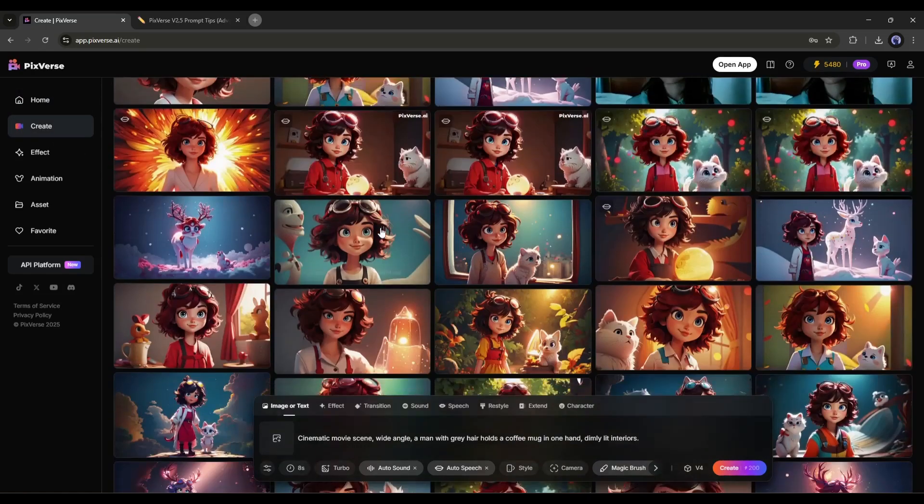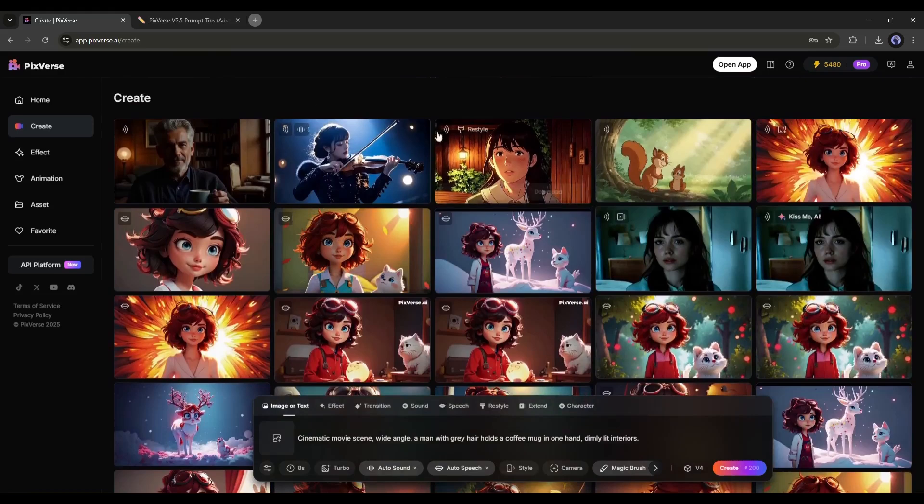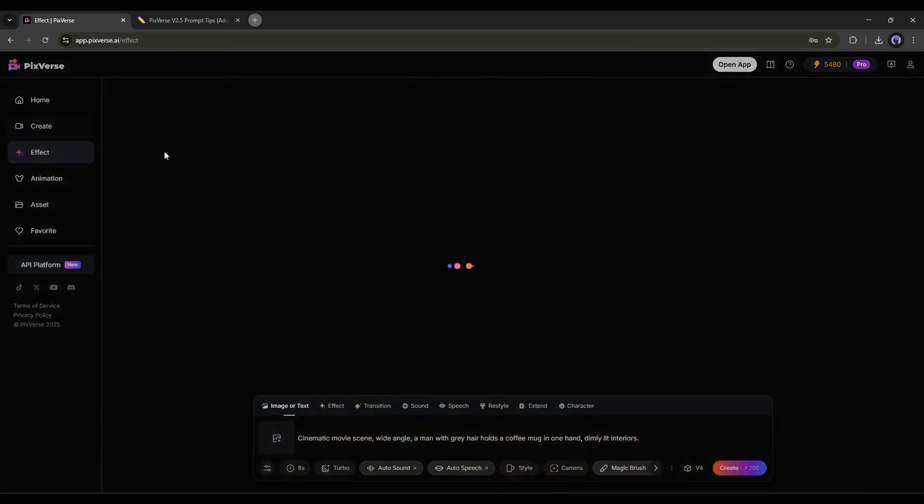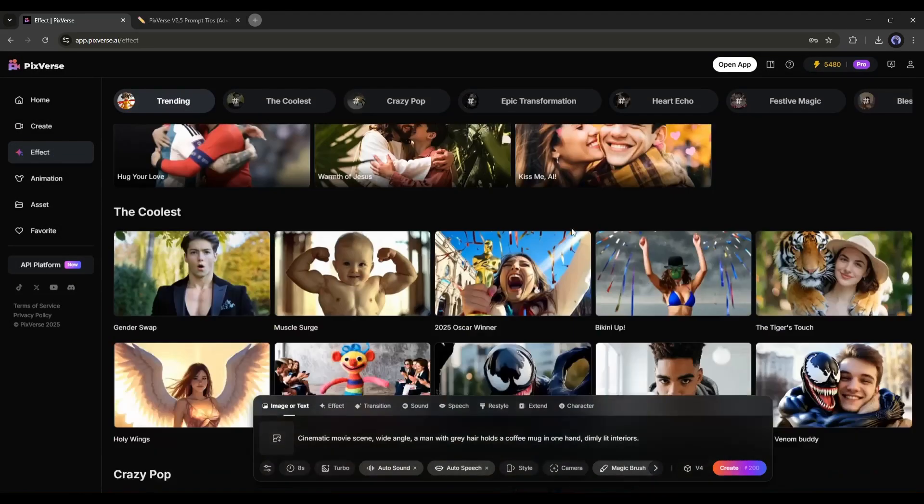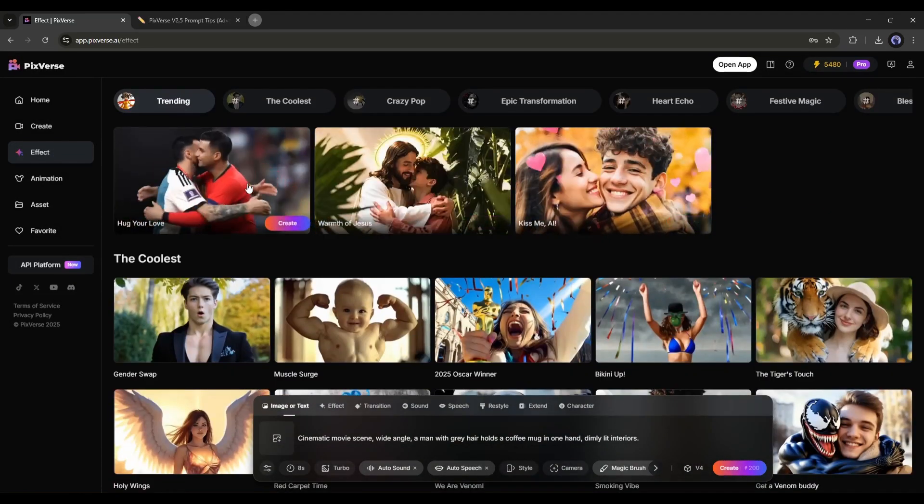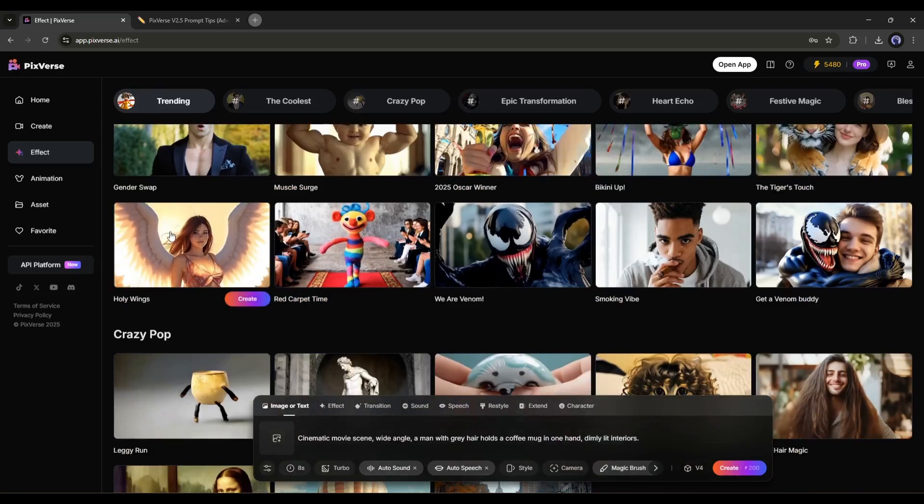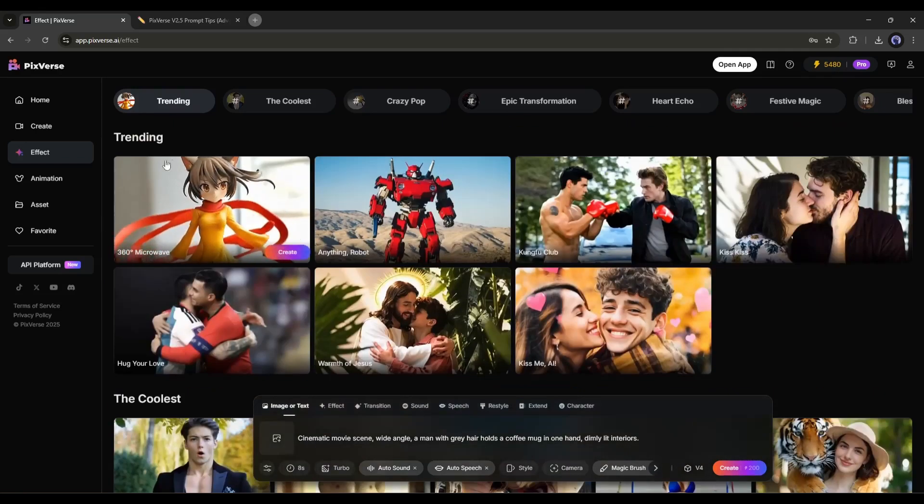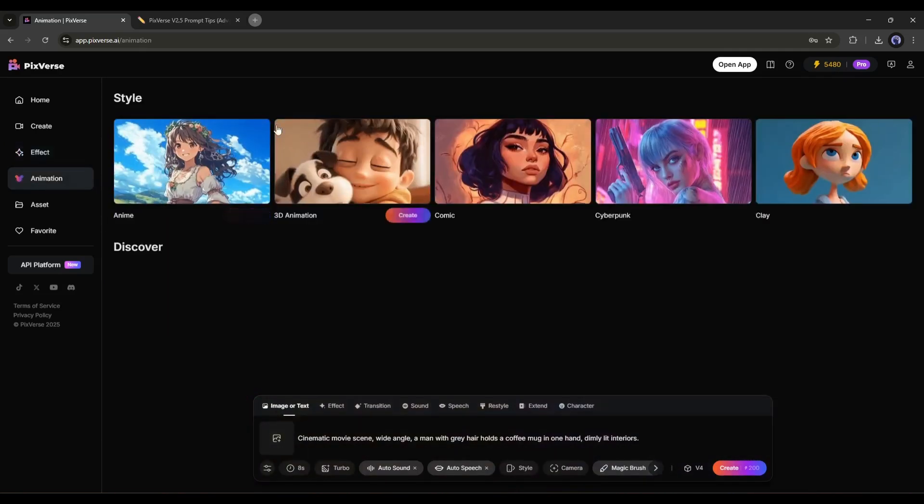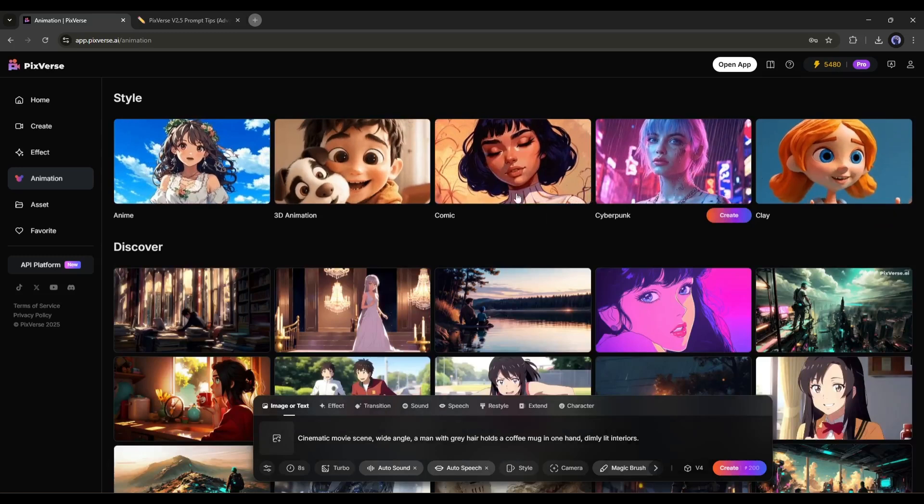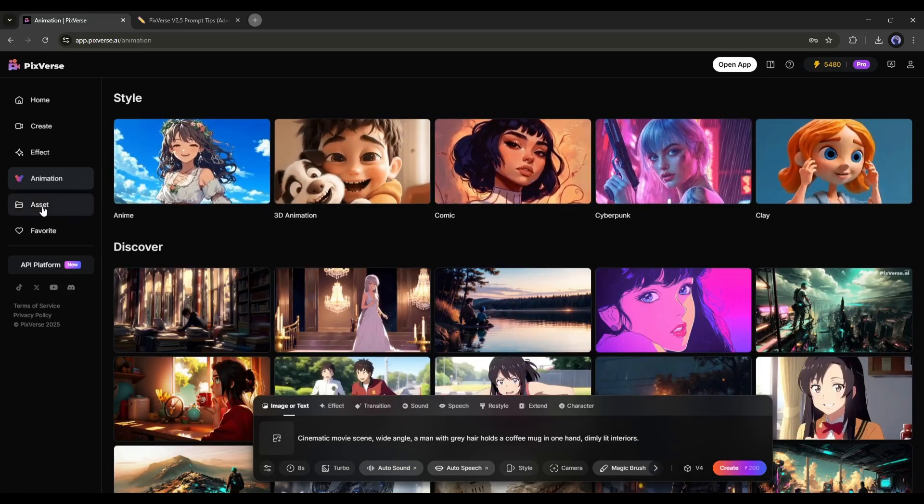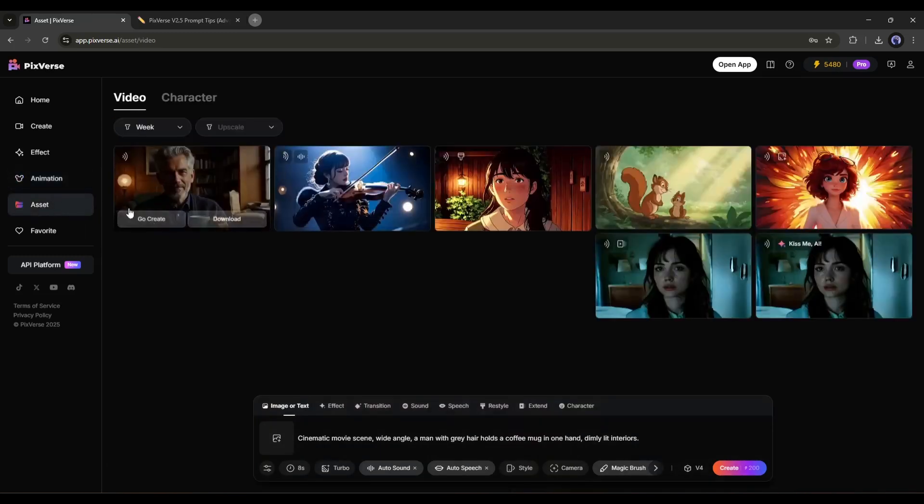Here in the Create tab, you will find all your creations. On the Effect tab, you will find some effects that can create amazing trending videos. Next, the animation. This feature is only for creating animated videos. In the Assets tab, you will find all the assets.